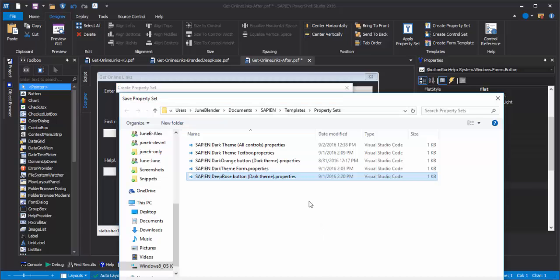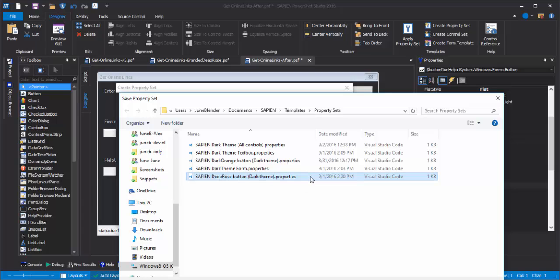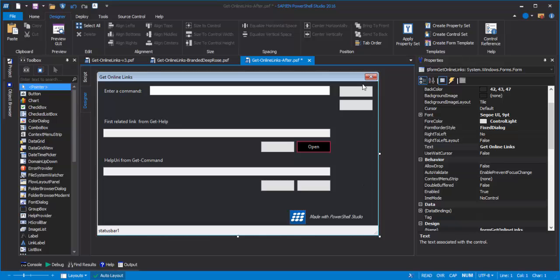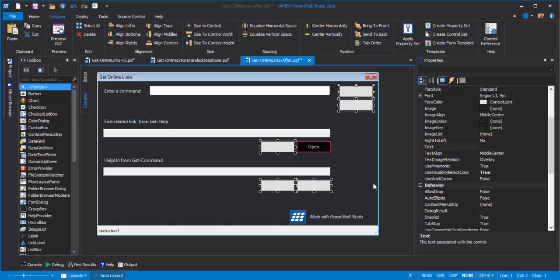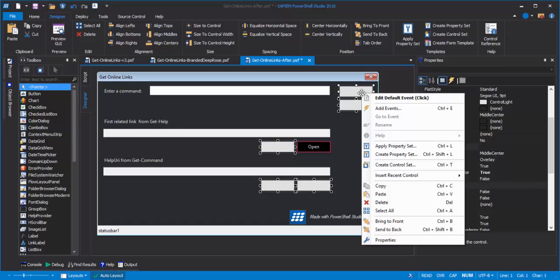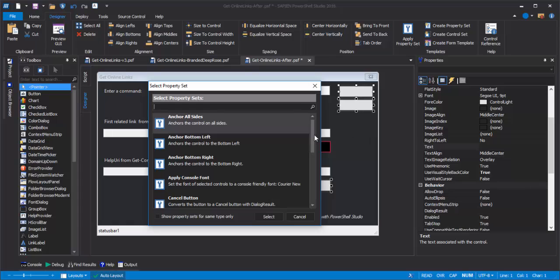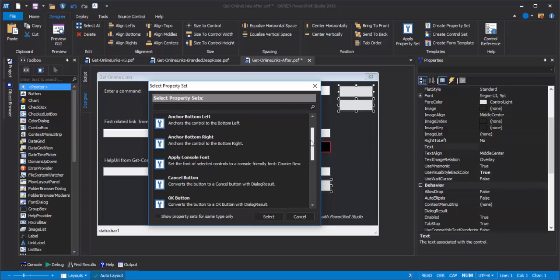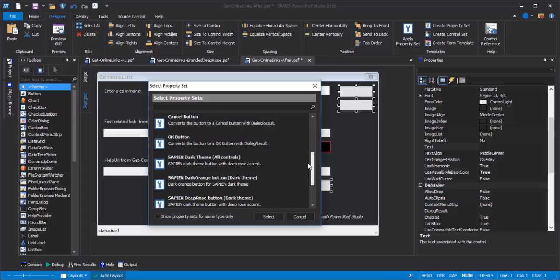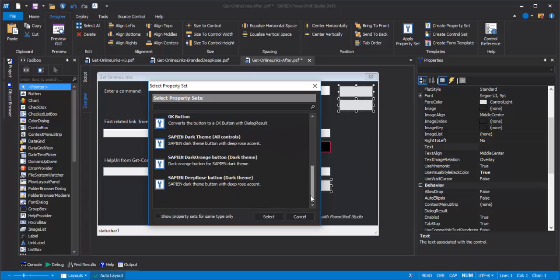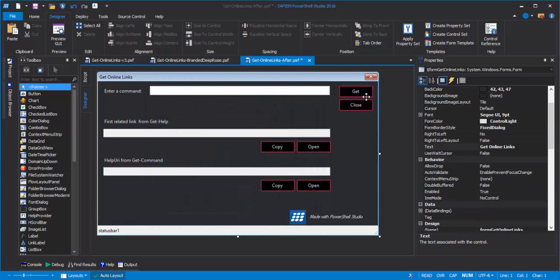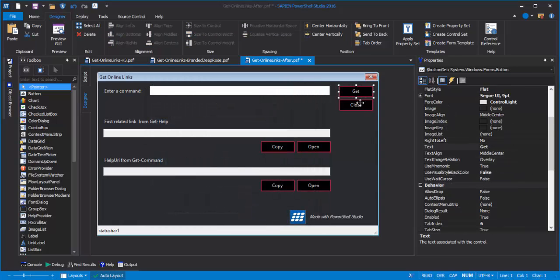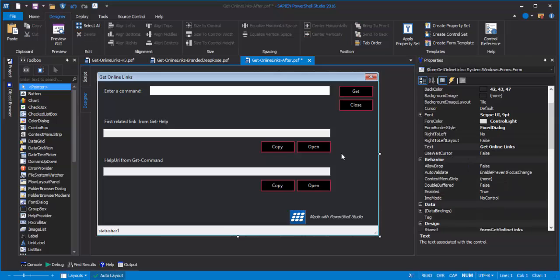Then I'll save it in a property set file with a .properties file name extension. Now, back to my form. I can shift-click to select the other buttons on my form, right click, click Apply Property Set, and then, in addition to all of the preset property sets that come with PowerShell Studio, here's my DeepRose button theme. I'll select, and all of the buttons are styled, just like the first one.